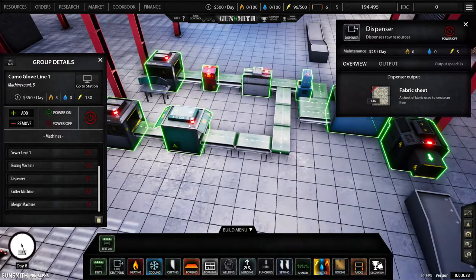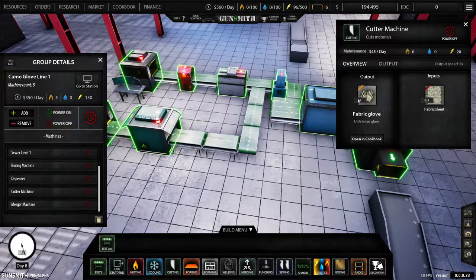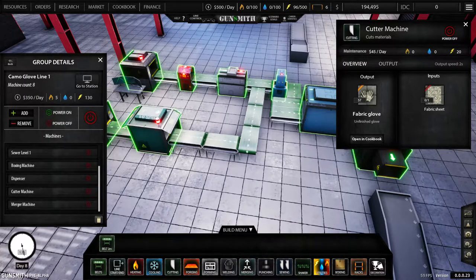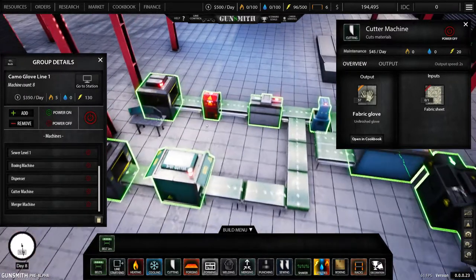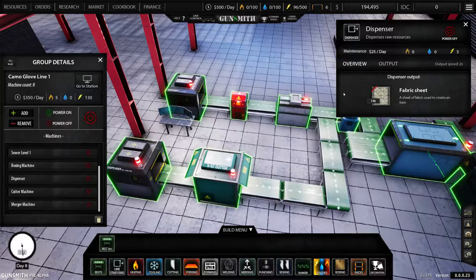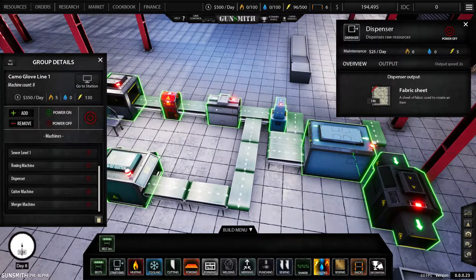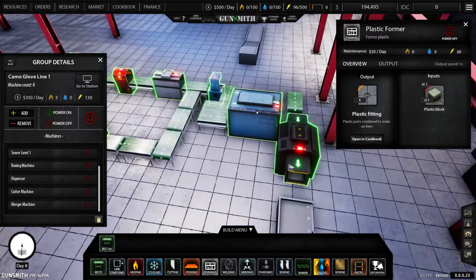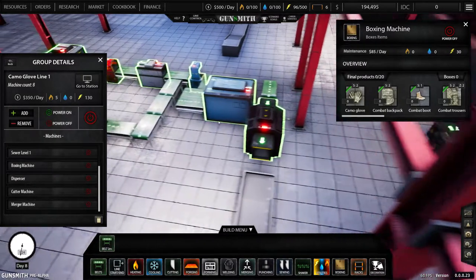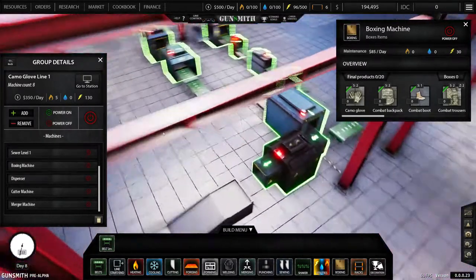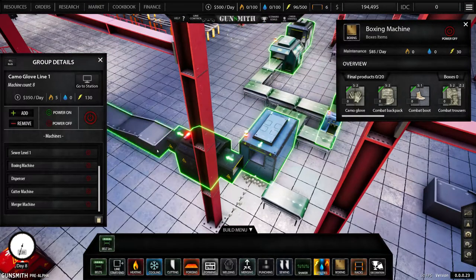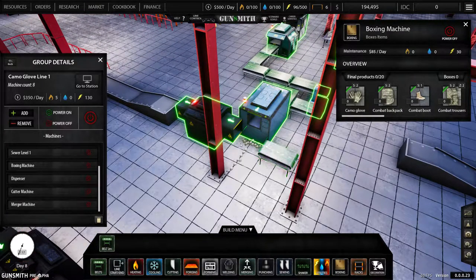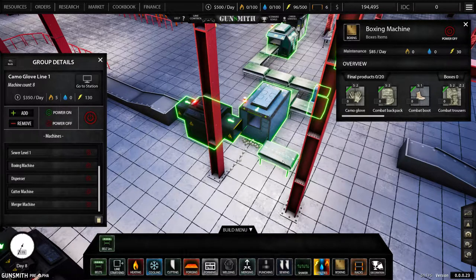So you need a dispenser, you need a cutter machine for the output of the gloves with the input of fabric sheets, which pop out here. And if I click on that you see those, and it goes through the series of lines into a merger machine, into a boxing machine, but I ran into a problem. That belt wasn't in the position, I had it out here too far.